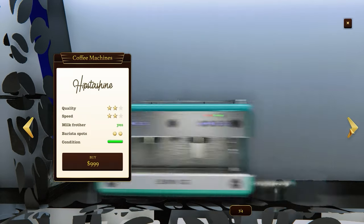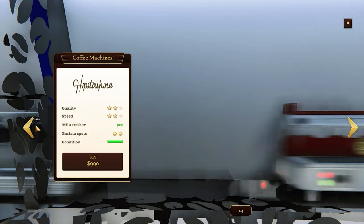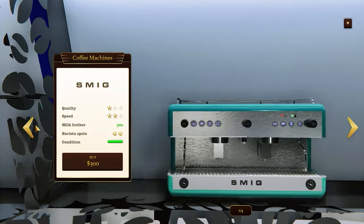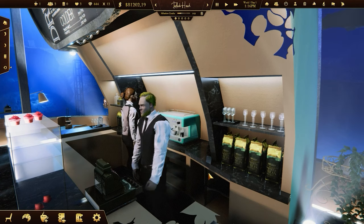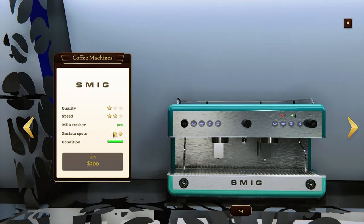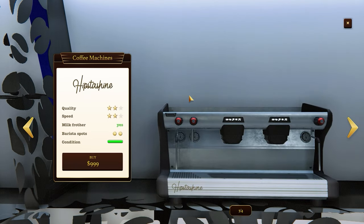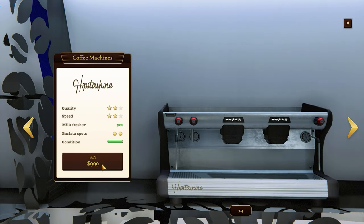Upgrading your coffee machine brings some great benefits. It'll help you make new coffee recipes and hire more baristas, if your coffee machine has enough slots for them. Check also the speed of the coffee machine, quality, and of course the price.